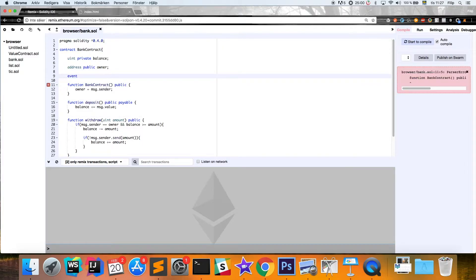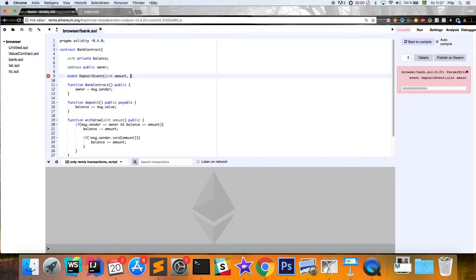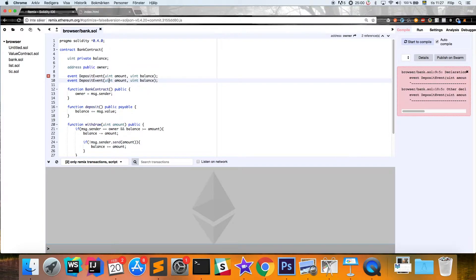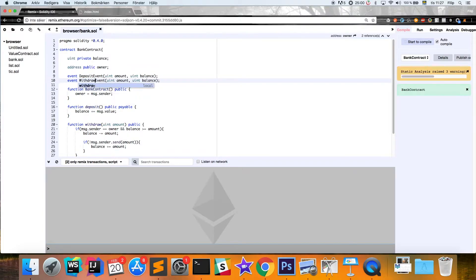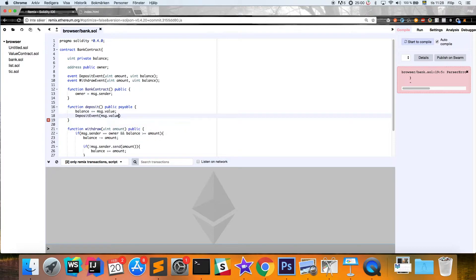We create these events by typing 'event' and then the name of the event. We'll have a deposit event and we want to send the amount and the balance. We'll do the same for a withdrawal event — also send the amount that we've withdrawn and the current balance.